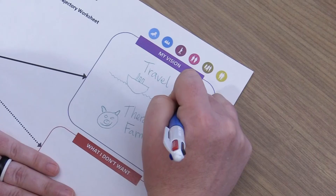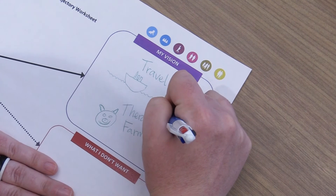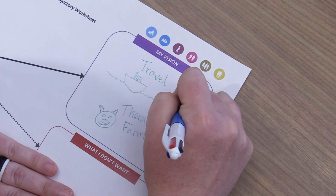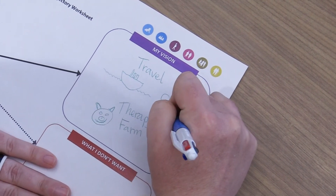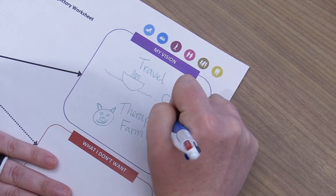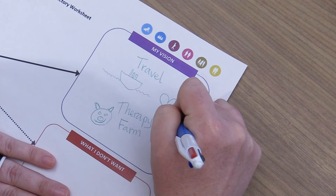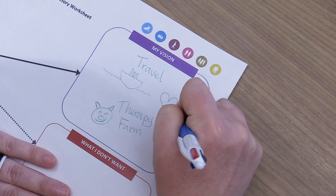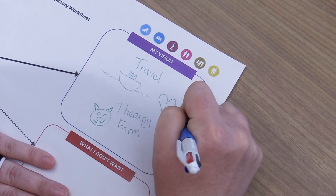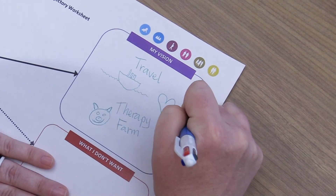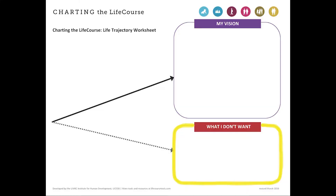Therefore, you can draw or take pictures that represent different options, such as employment or housing, or you and the individual can take a tour of different places.